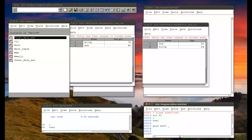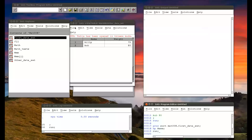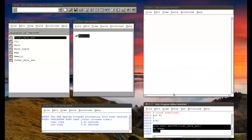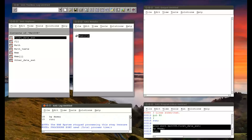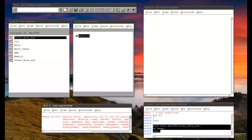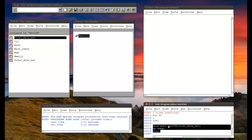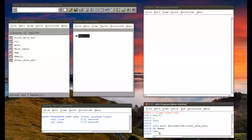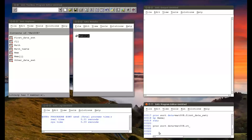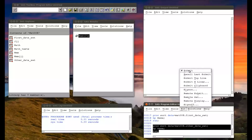I'm going to create a proc sort: 'proc sort data = mat008.first_data_set; by name; run;'. We need to close these down — it's good practice. Then do the same for the other data set: 'proc sort data = mat008.other_data_set; by name; run;'. Note that you don't have to worry about capitalization in SAS, which is very handy. And everything's fine.